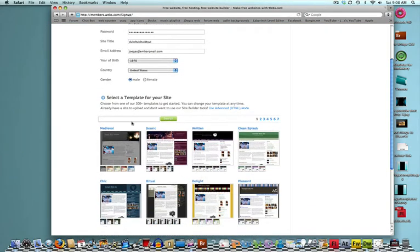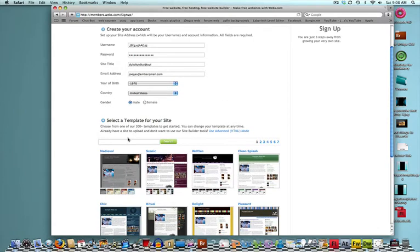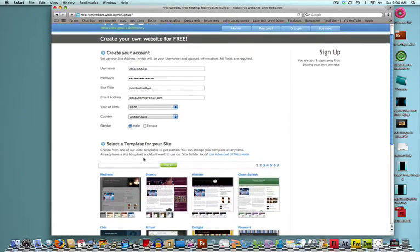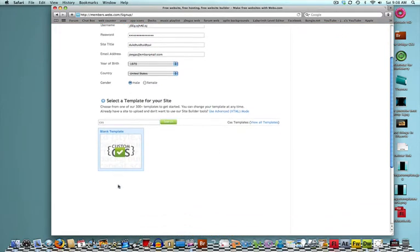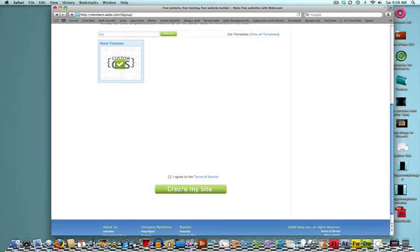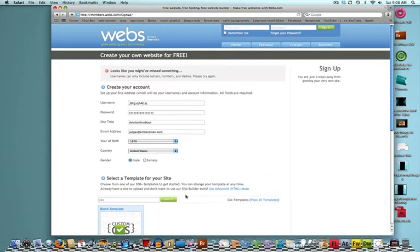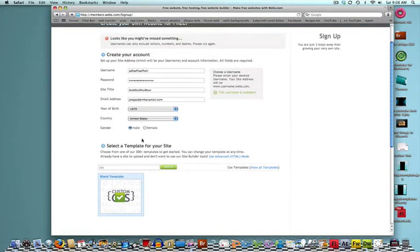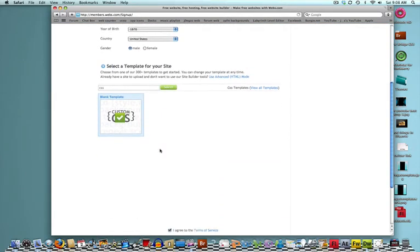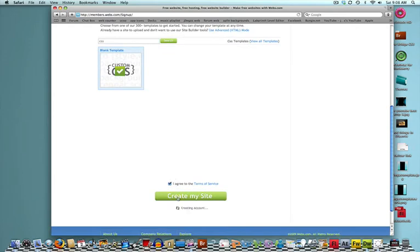Now, what you're going to want to do is, on the search bar, you have to type in CSS search. Now, it's going to give you this, custom CSS. That has to be your template. I agree to the terms of service and create my site. Usernames can only include letters. I'm sorry. There you go.